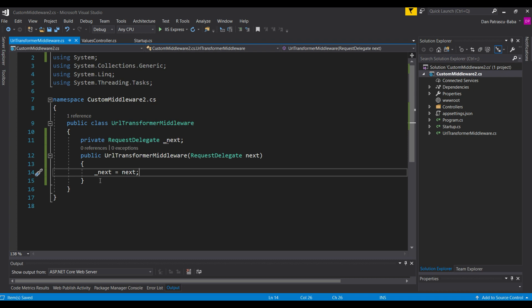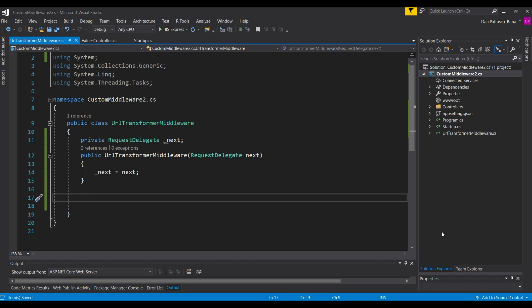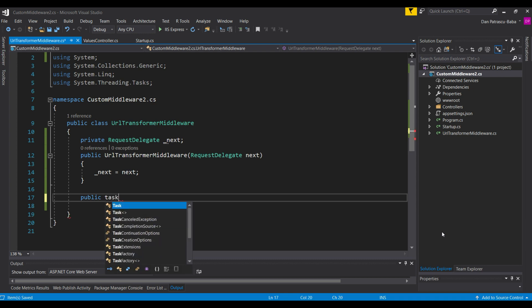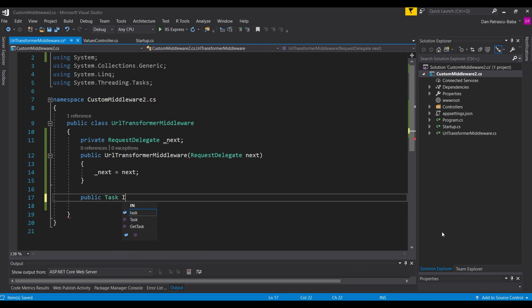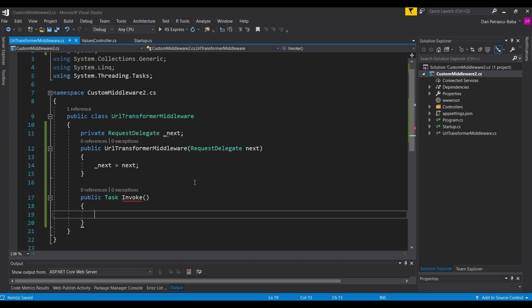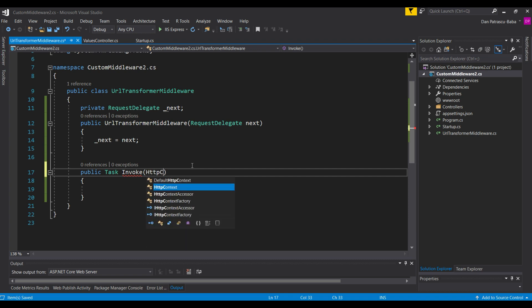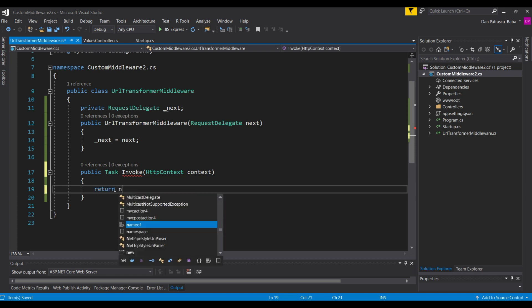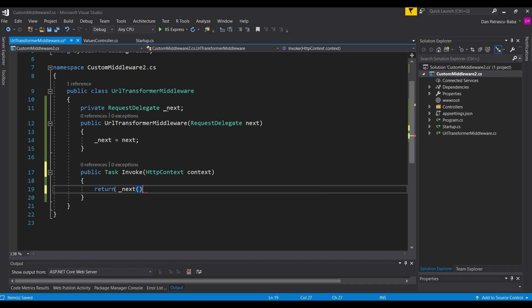Let's move on to the second very important component of an ASP.NET Core middleware. This second part is a method that should be public, should return a Task, and by convention should be named Invoke. So: public Task Invoke. It takes an HttpContext named context, and we return the next delegate passing context to it.